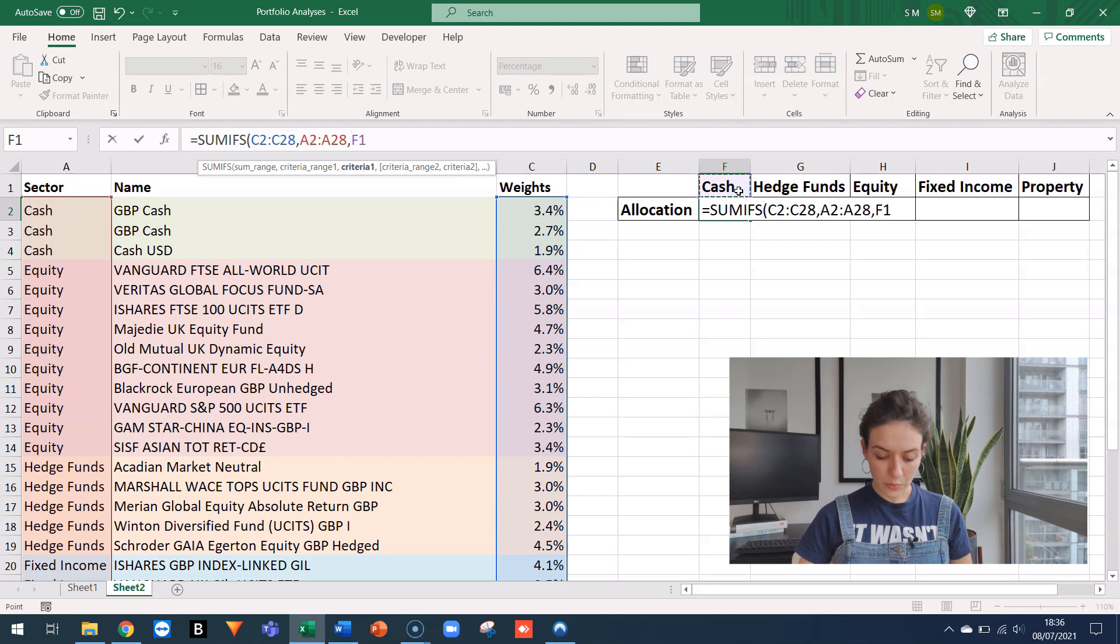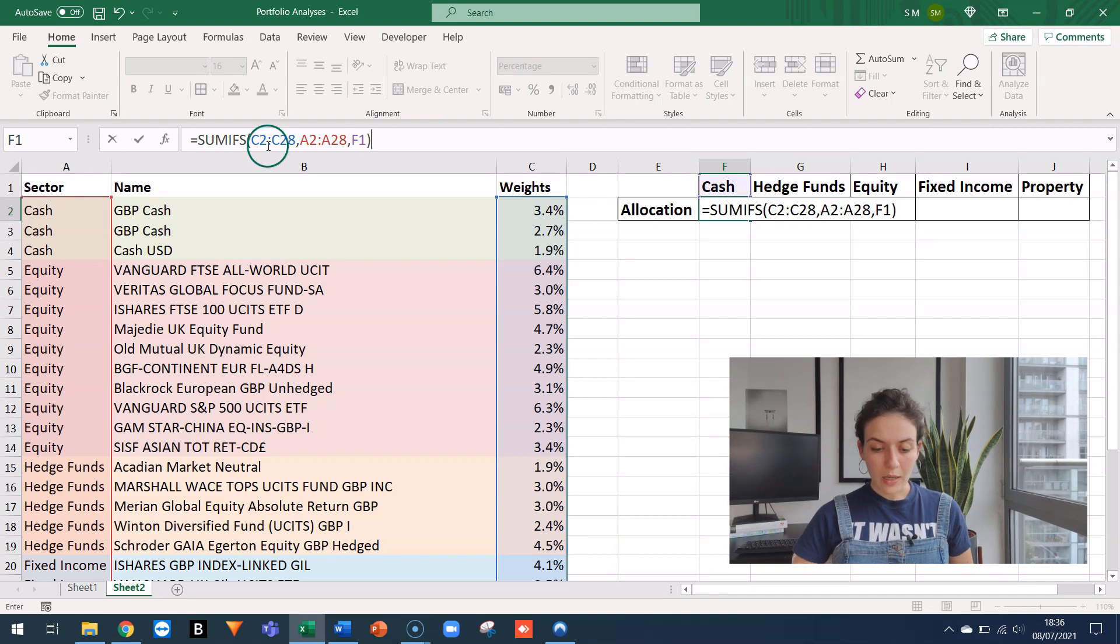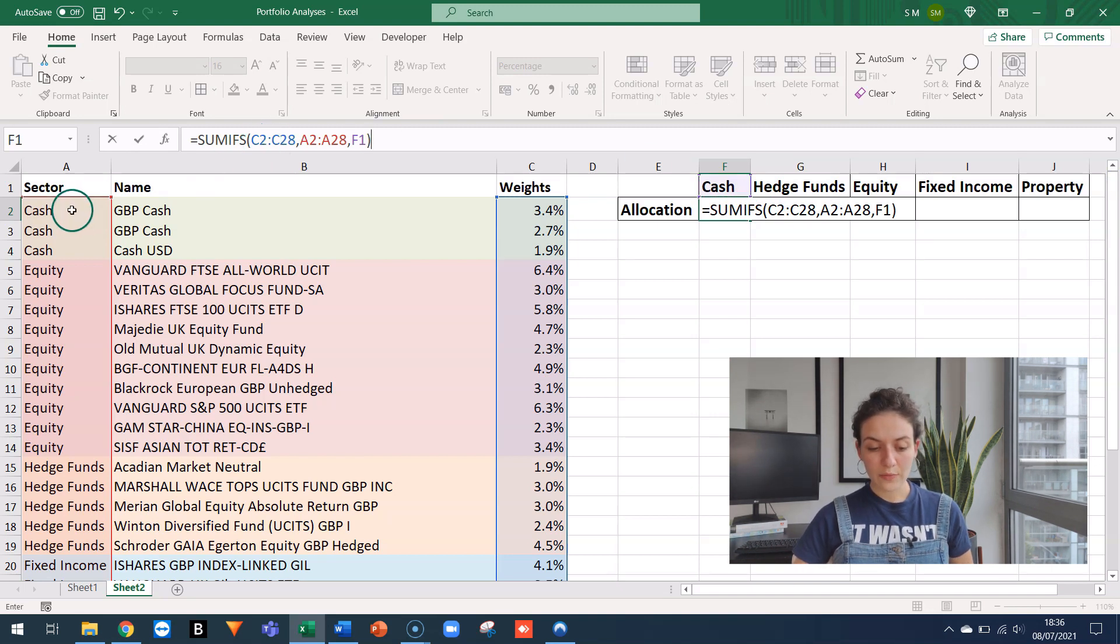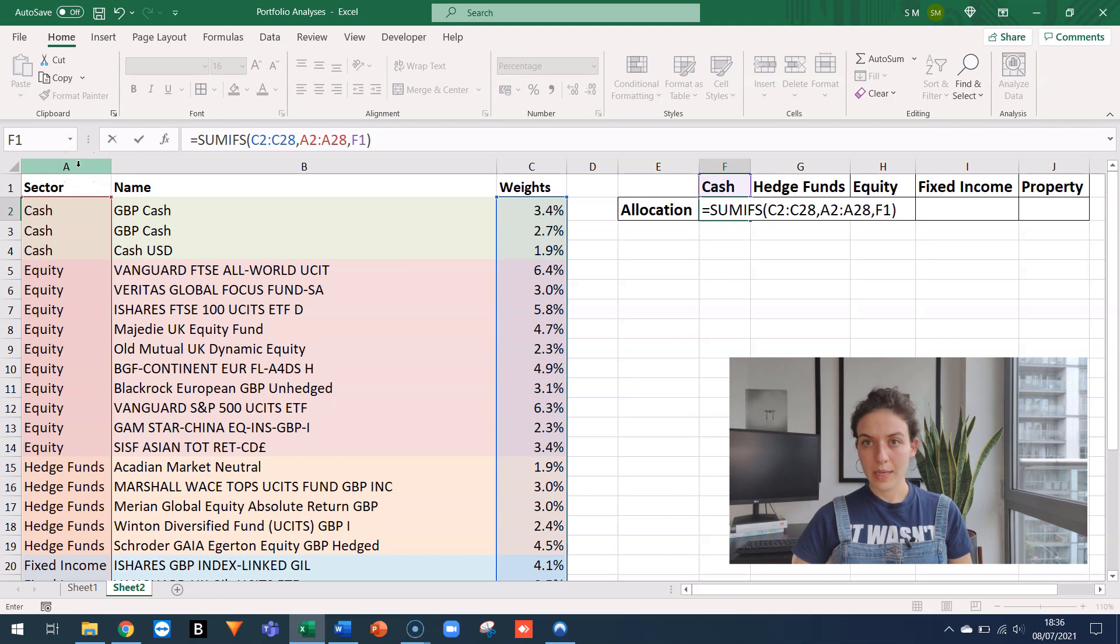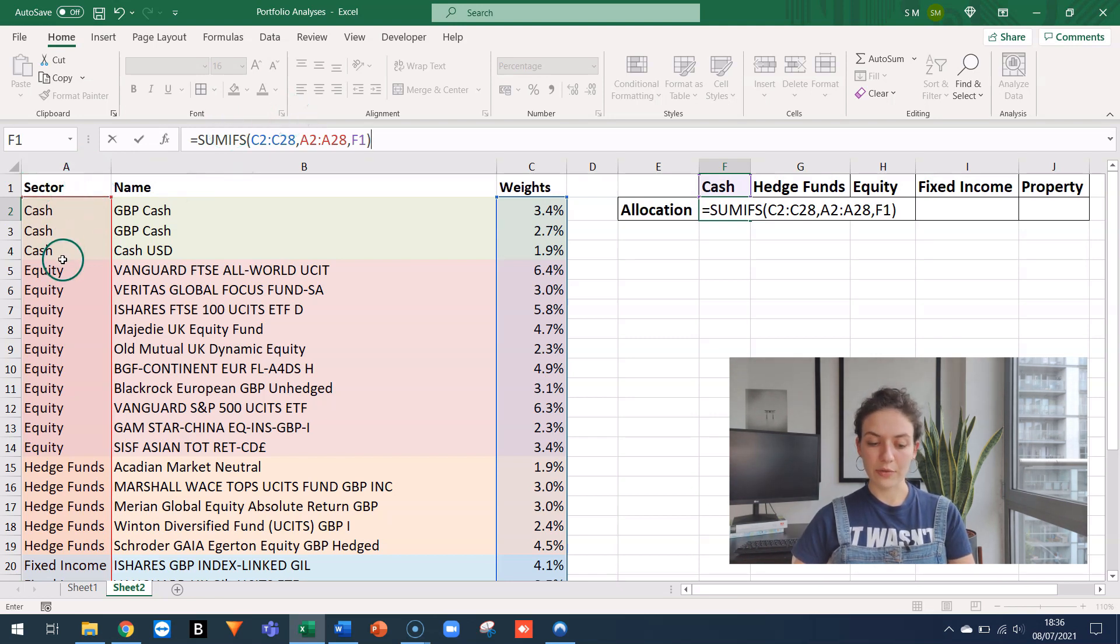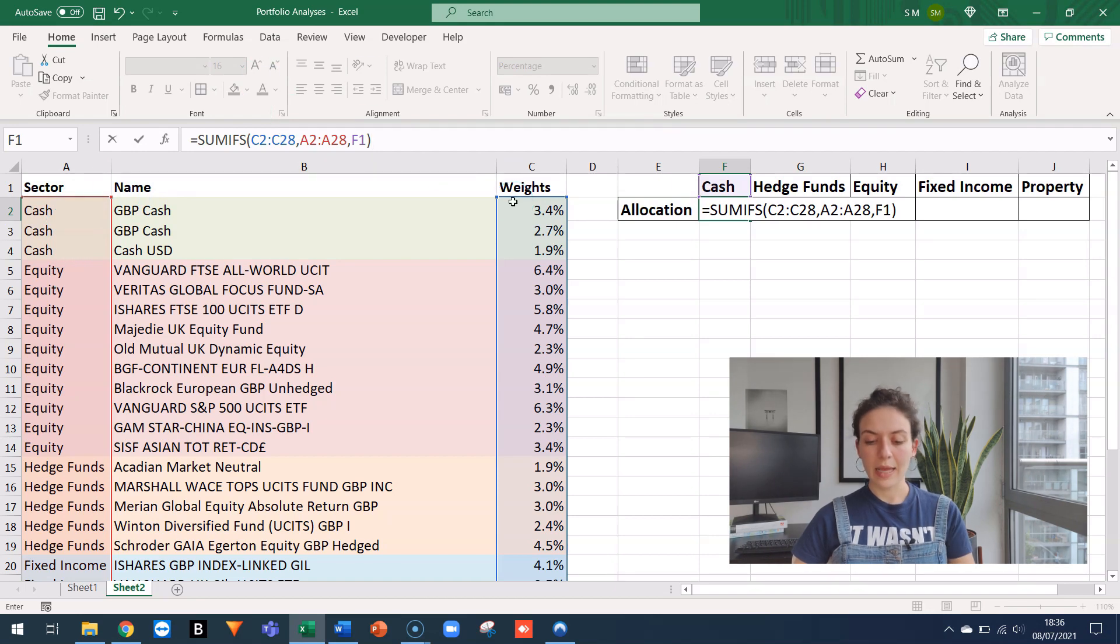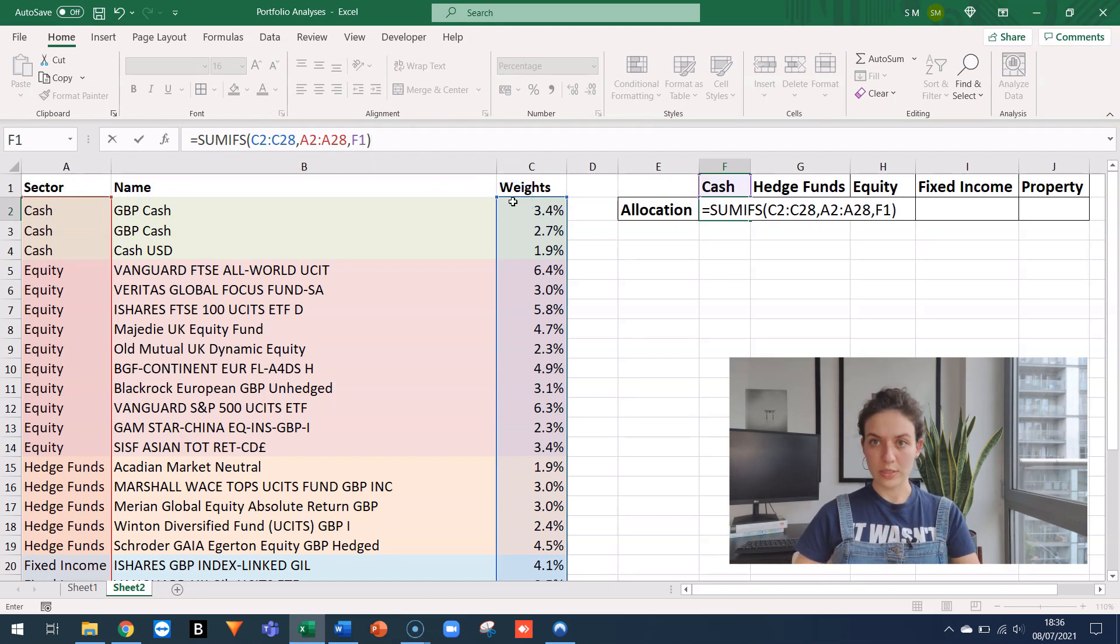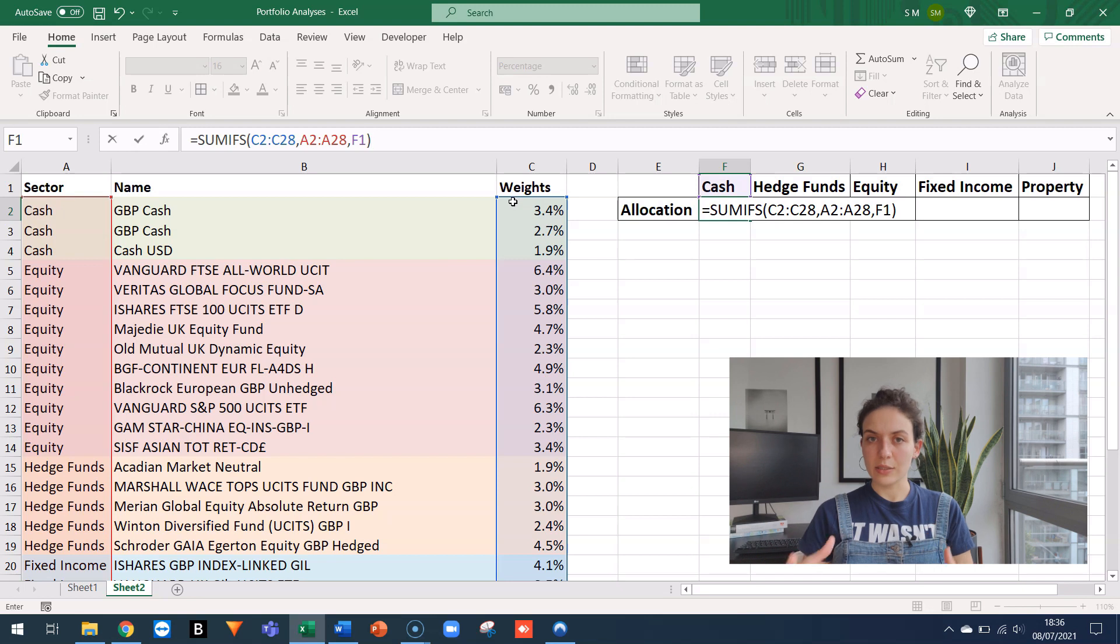So I'm saying with this formula, please check each one of these lines and where you see that in column A, the cash criteria is matched. So that'll be true in the first three rows. Please sum everything that is in column C, which is the weights. And that will give me the total cash allocation.